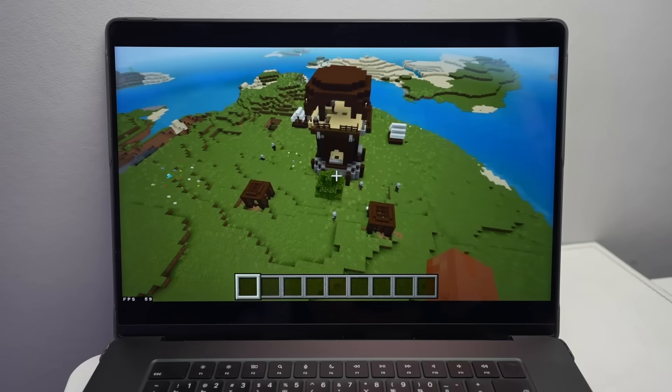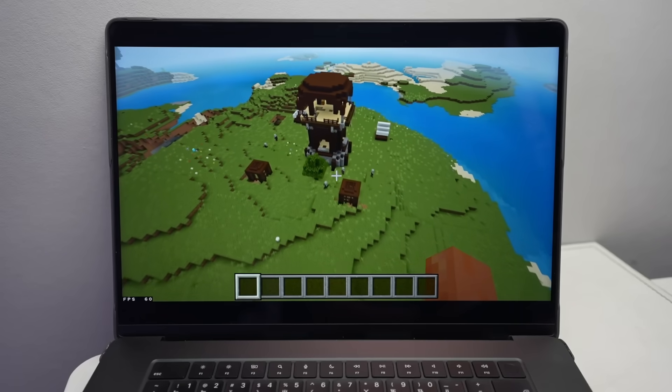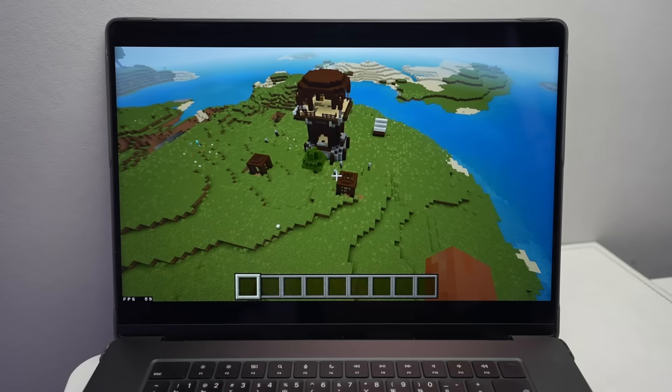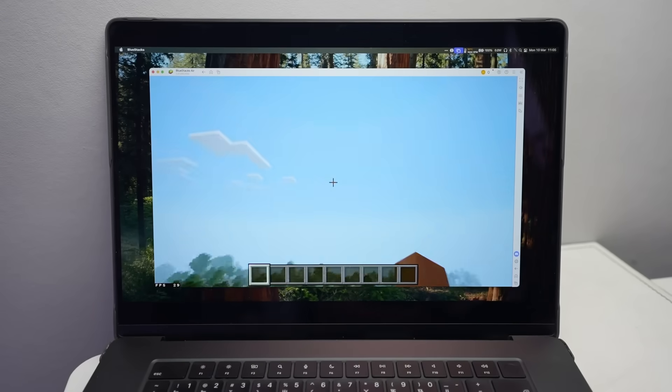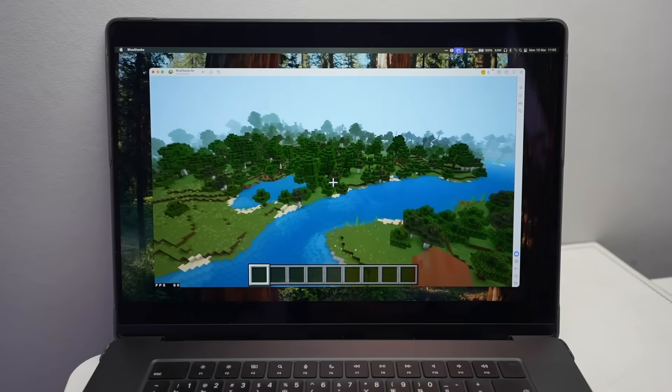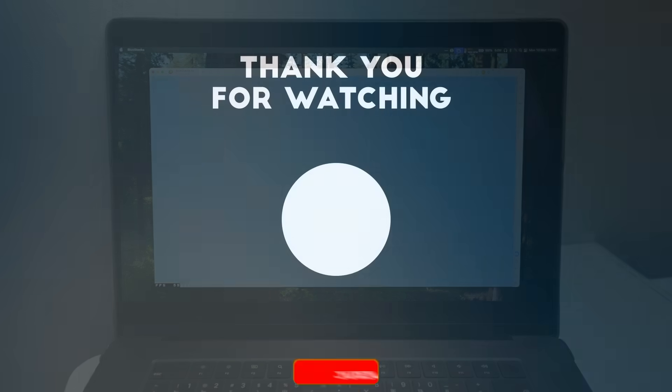So that is my look at BlueStacks Air running Android mobile games on the Apple Silicon Mac. I hope you found this video interesting. Thanks for watching, and I'll see you in the next one.